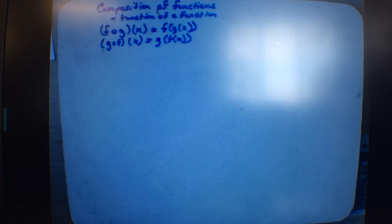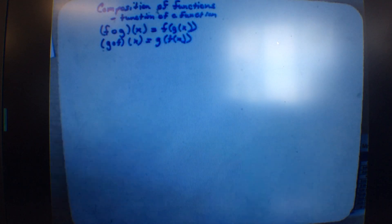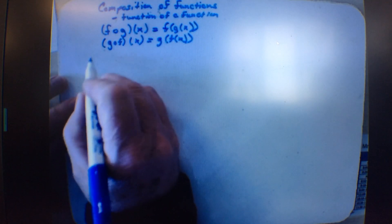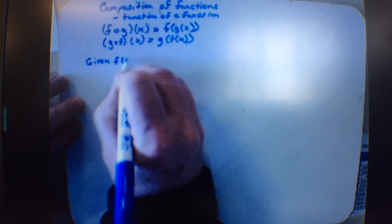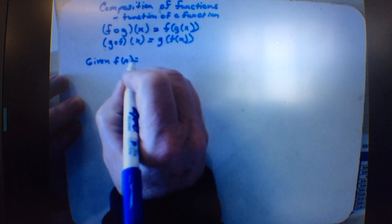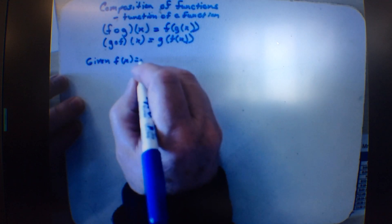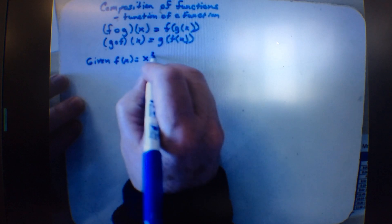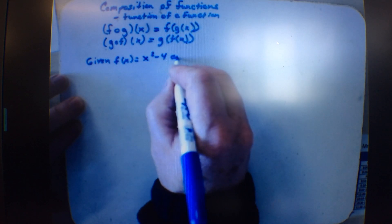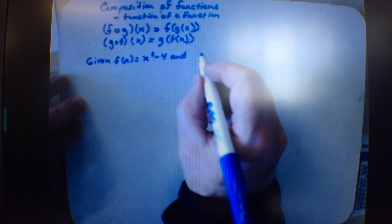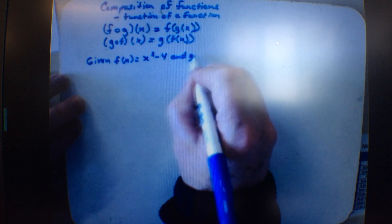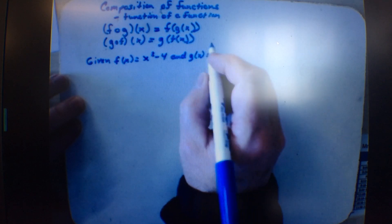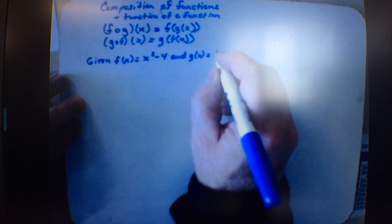Let's give you an example. Let's say that we are given f of x equals x squared minus 4, and g of x equals 2x plus 1.